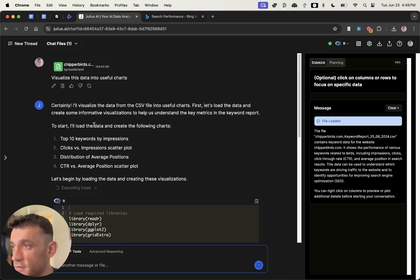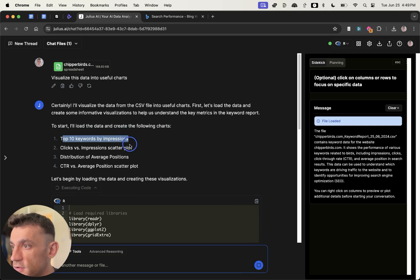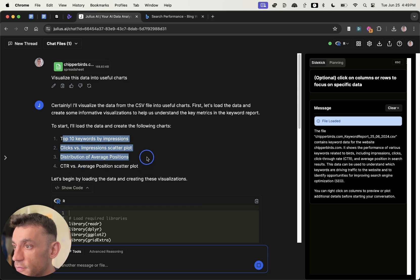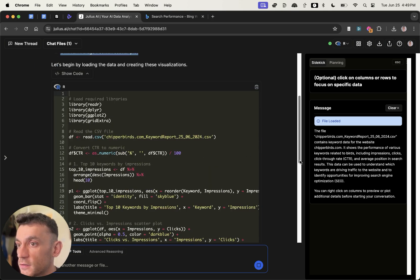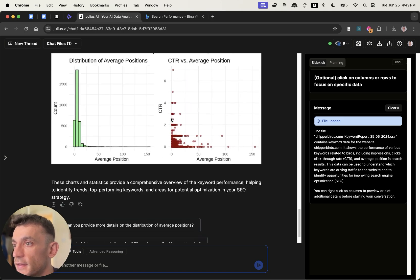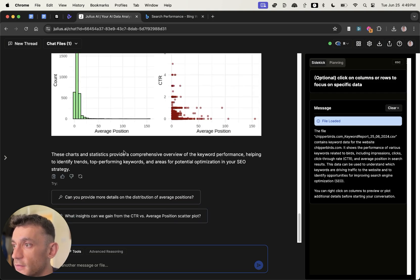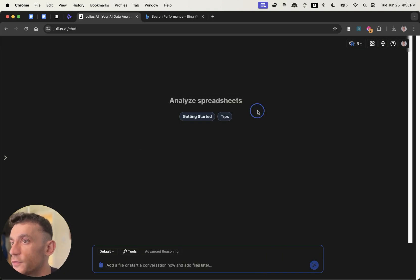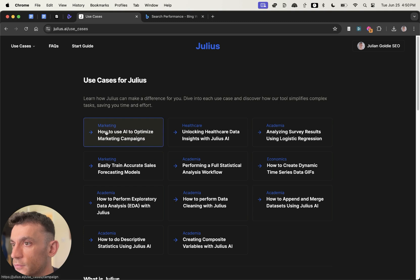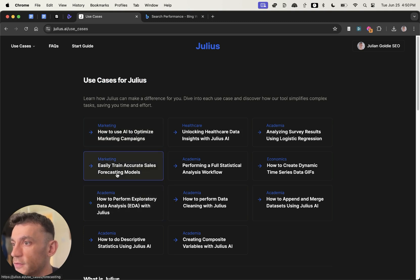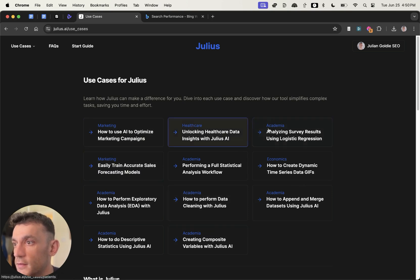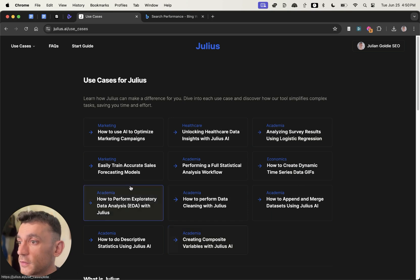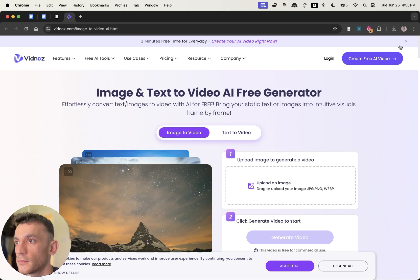What you can see is it's actually taken the data and said, I'm going to visualize it in these different ways. Top 10 keywords by impressions, clicks versus impressions, distribution of average positions, and then CTR versus average position scatterplot. Gives us the key observations. Then it visualizes the data right here. And you can get more details along the way. Basically, very useful for analyzing data and spreadsheets. I haven't tested it too much, but I think you could get a lot more out of it. If you go to the use cases section on the website, and this is a free tool, you can see all the different use cases for it. Like sales forecasting, optimizing marketing campaigns, analyzing survey results, which would be quite good for PR link building I bet. And a bit of data analysis right here as well.